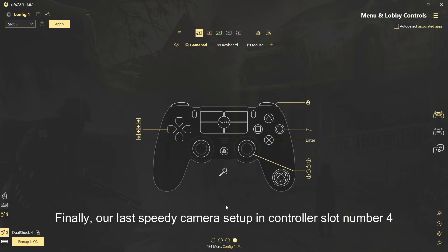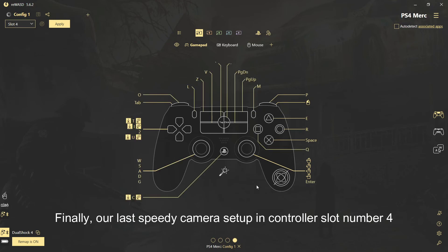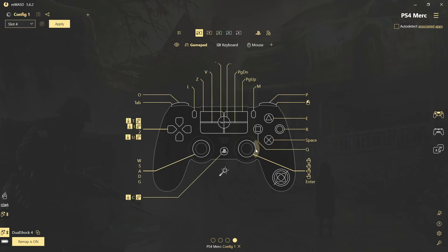Finally, our last speedy camera setup in controller slot number 4. Here's our menu controls on controller slot number 4.